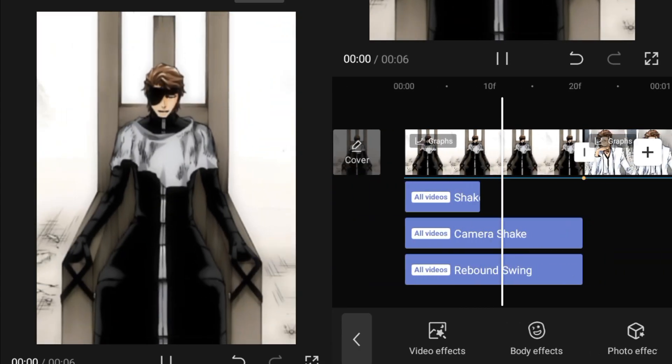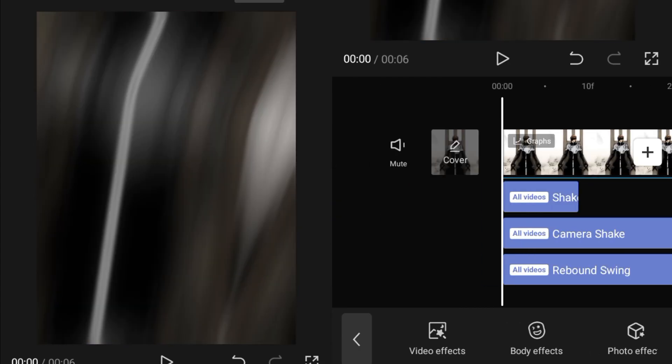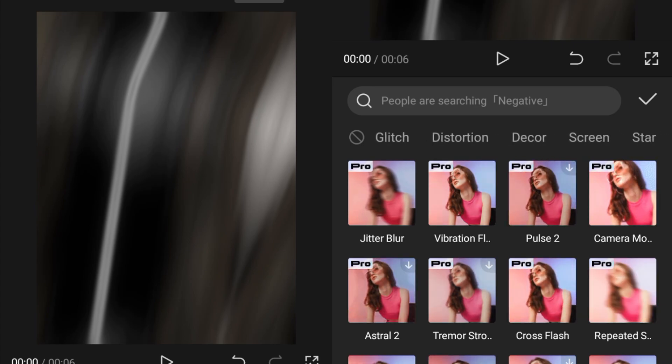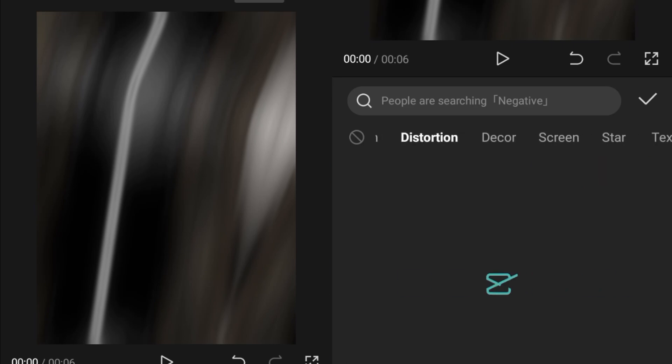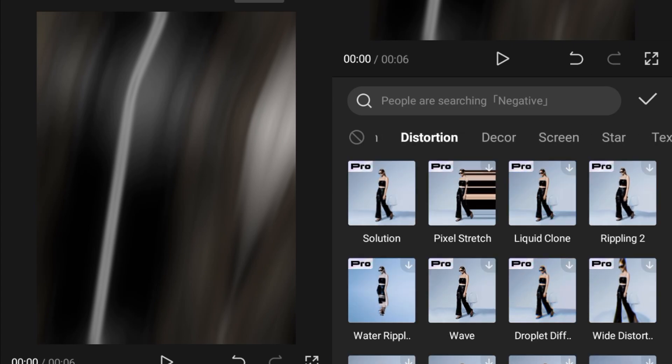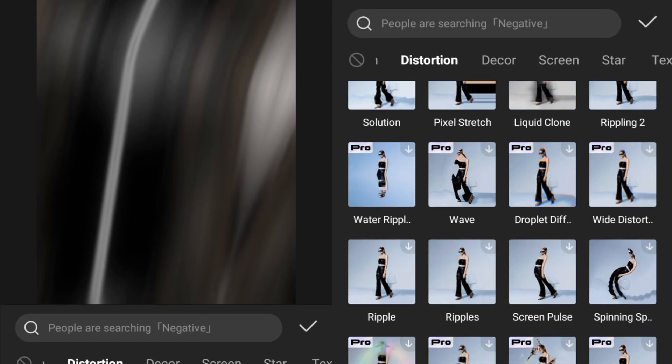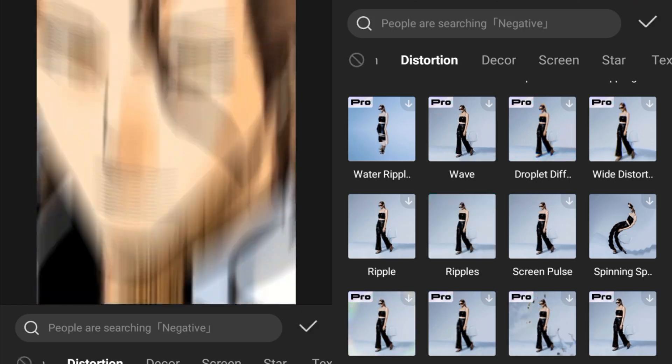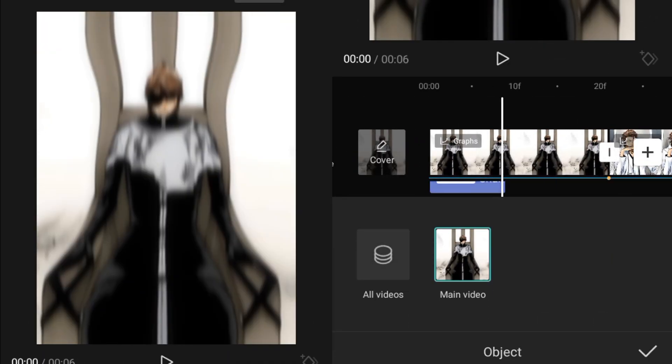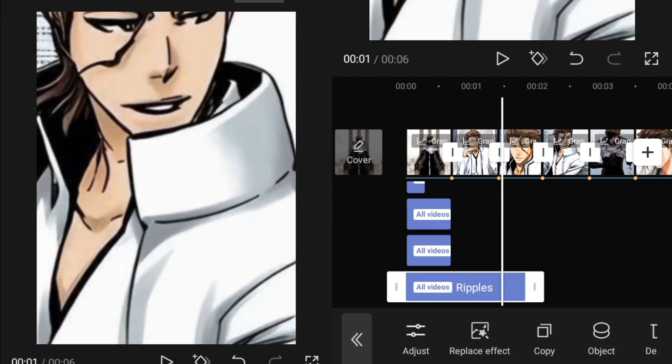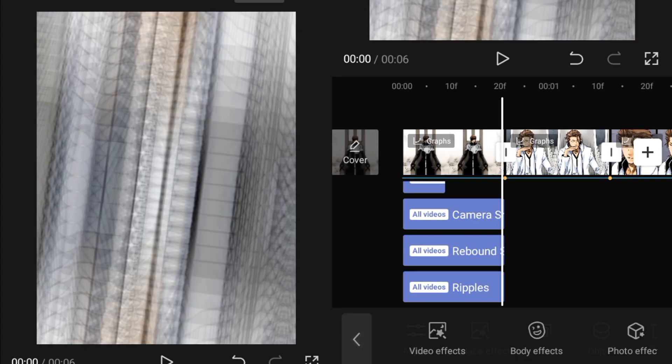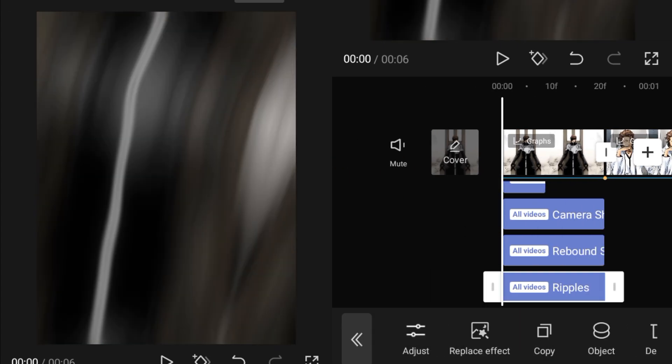After adding this effect, we have to add one more thing, which will be the ripple. So for that, we'll go into the distortion and over here, scroll down. You will get a ripple effect, add that effect, set the object to all videos, then adjust it like this.